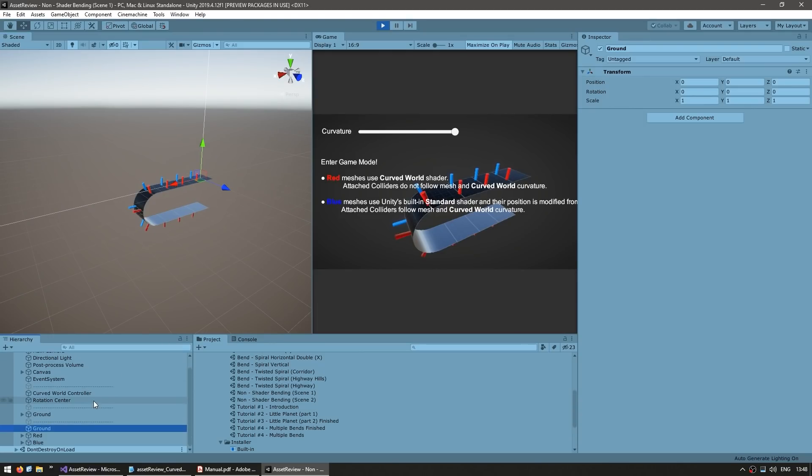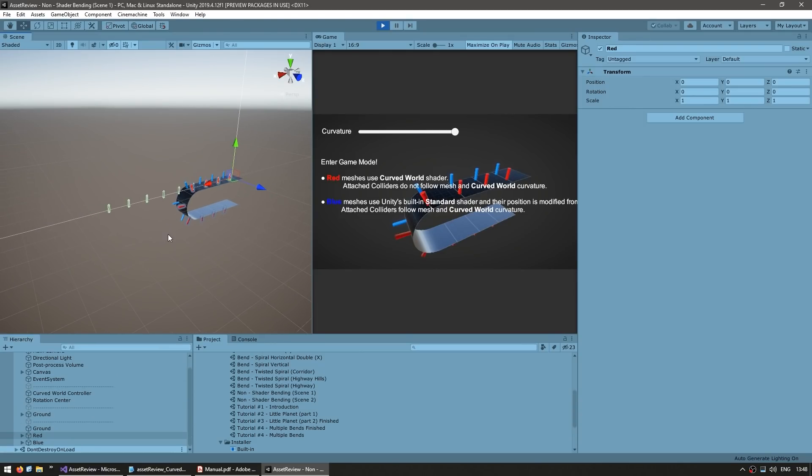So here on the scene view, we can actually see the difference. If I select all the red ones, yep, they're all up here. However, all the blue ones, there you go, they go alongside the curvature. And again, all dynamic. So if I move them, they are correctly moving.